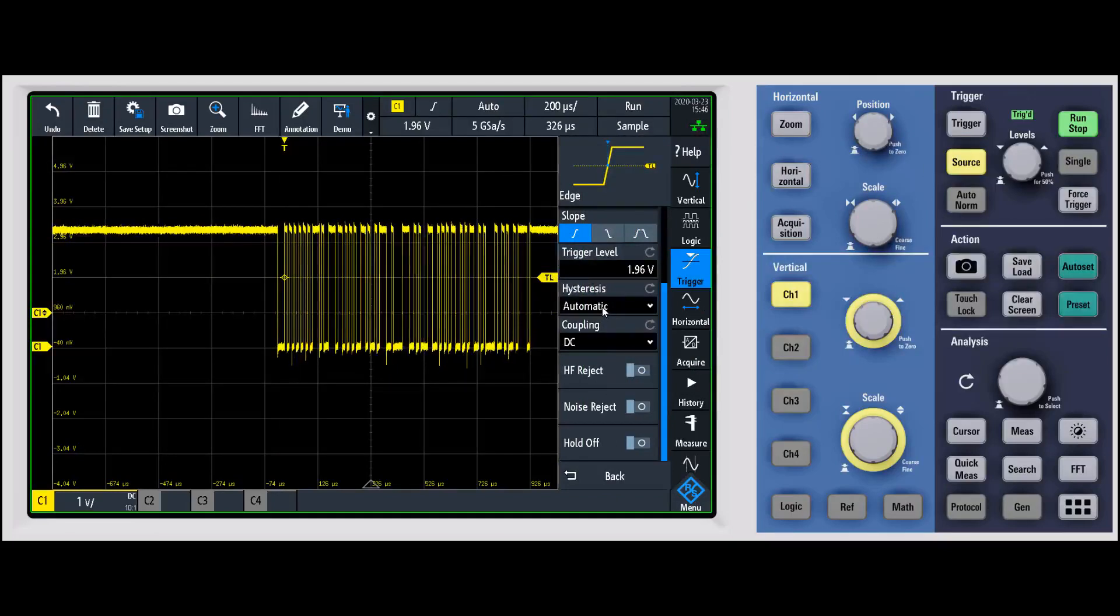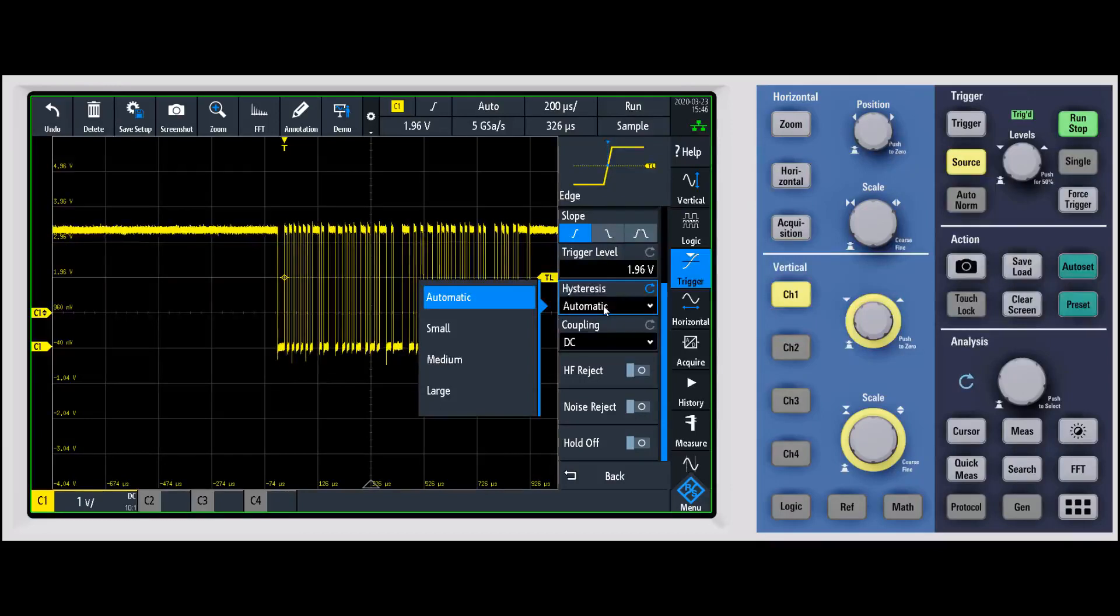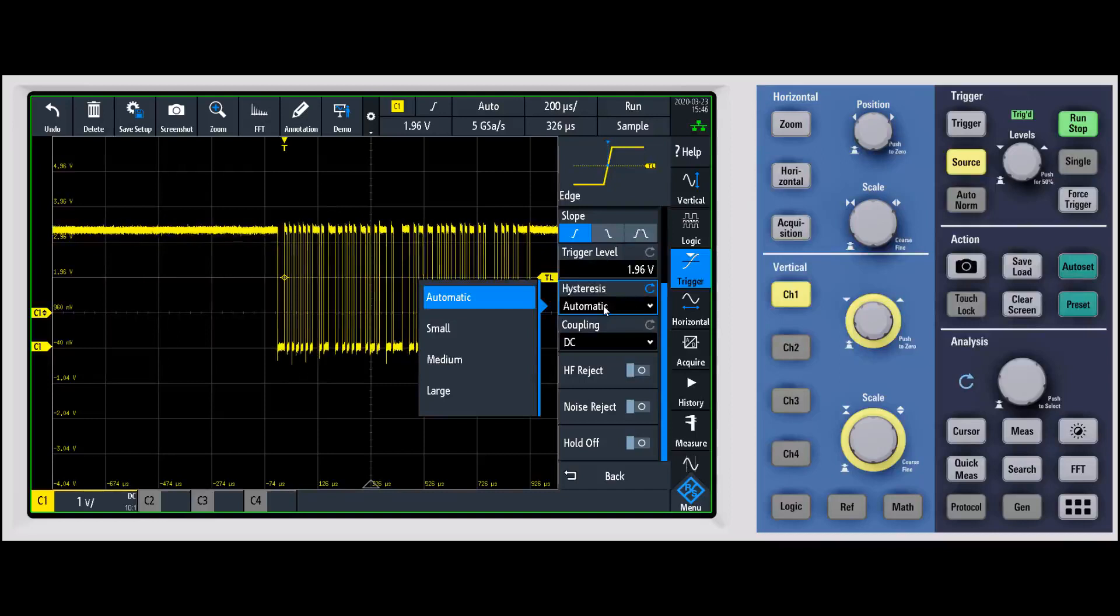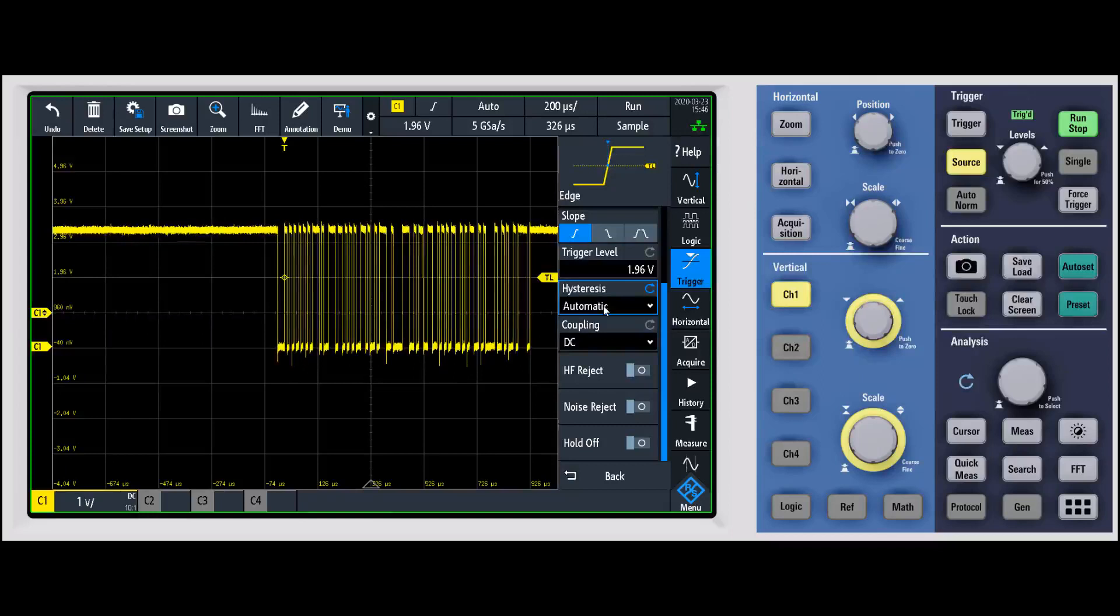We have a couple different options. One for hysteresis, you can set this in automatic or you have some options for a small amount of hysteresis all the way up to a large amount. This is going to allow you to basically ignore noise around the trigger point, around the trigger level. This can be important if you have a very noisy signal and you're trying to get a stable trigger.